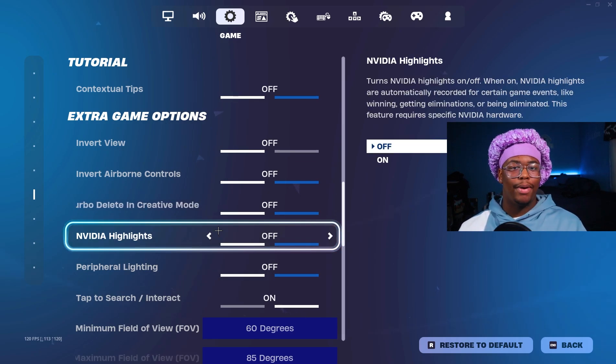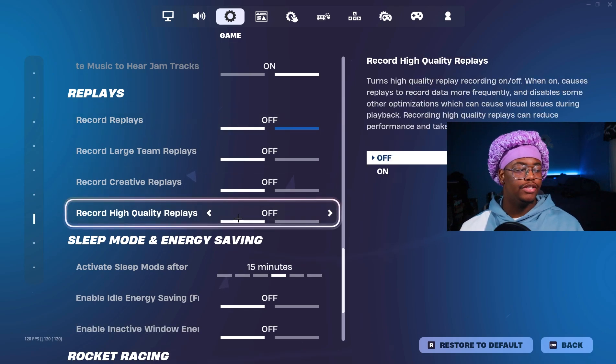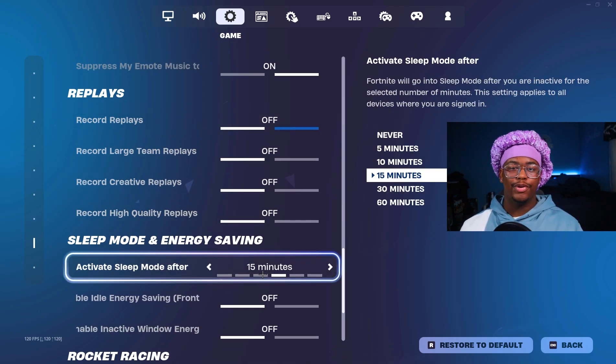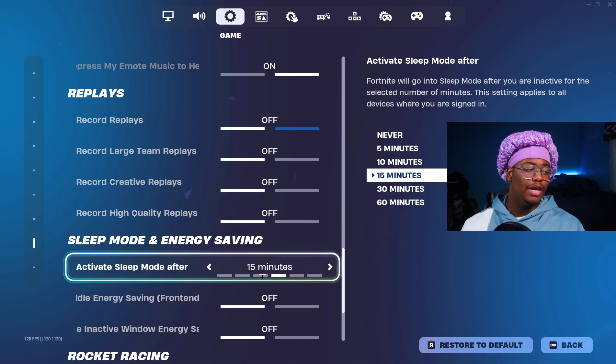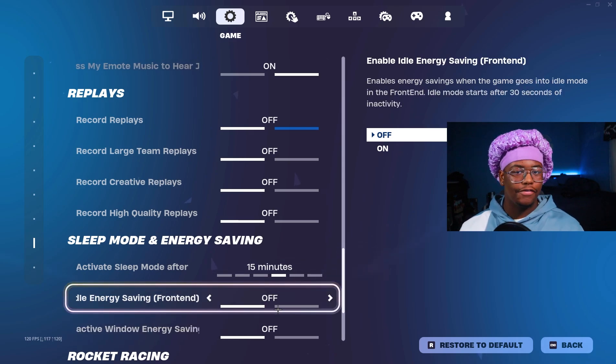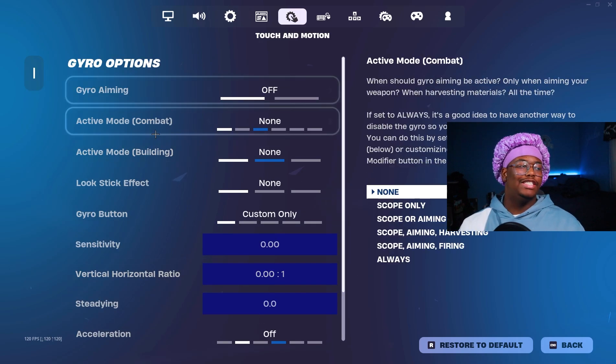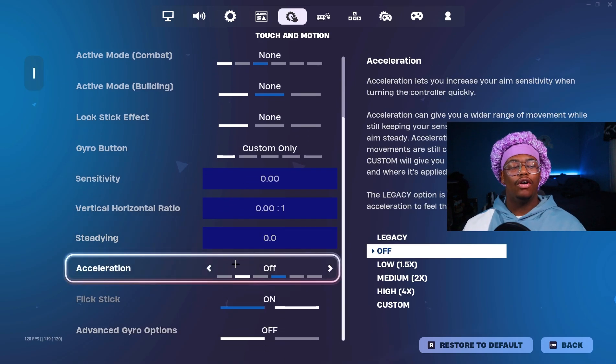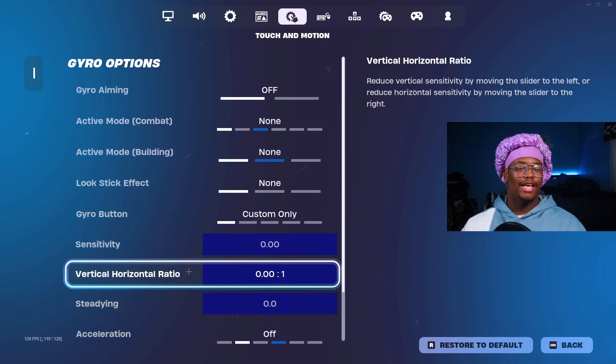You want to go a few tabs over and where it says Extra Game Options, you want to have all of these turned off. These are just extra stuff that you have running in the background that you don't need. Then of course you want to have your Replays turned off. These two right here, you definitely want to have these turned off. Then all these gyro aiming options, you want to have all these turned to the lowest possible because again, it's just extra stuff running in the background that you don't need.